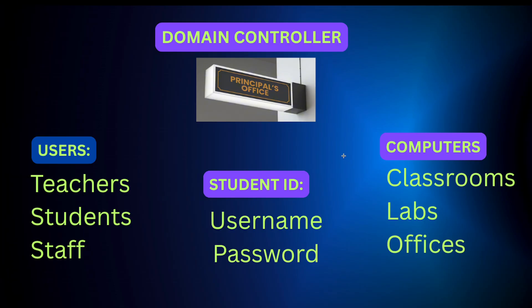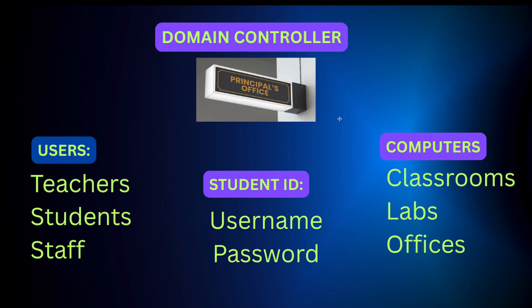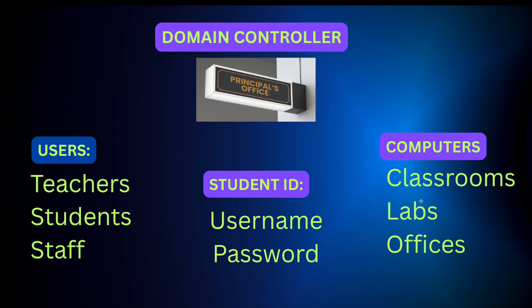Now imagine if there was no principal office. Just imagine that scenario. Nobody would know who the teachers or students are, which classrooms they belong to, or what they are allowed to access. Students might walk into any classroom they want. Teachers wouldn't know who's supposed to be there, right? And there'd be total confusion. Every computer would have to keep its own list of users and passwords. No central control, no organization, and no security at all. So yeah, total chaos.